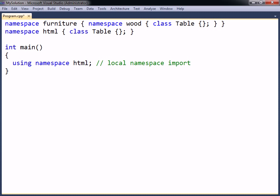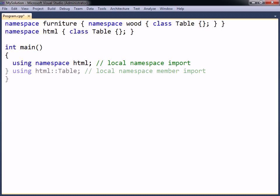If you want to avoid both typing the fully qualified name and importing the whole namespace, there is a third alternative available. This is to only import the specific members that are needed from the namespace.